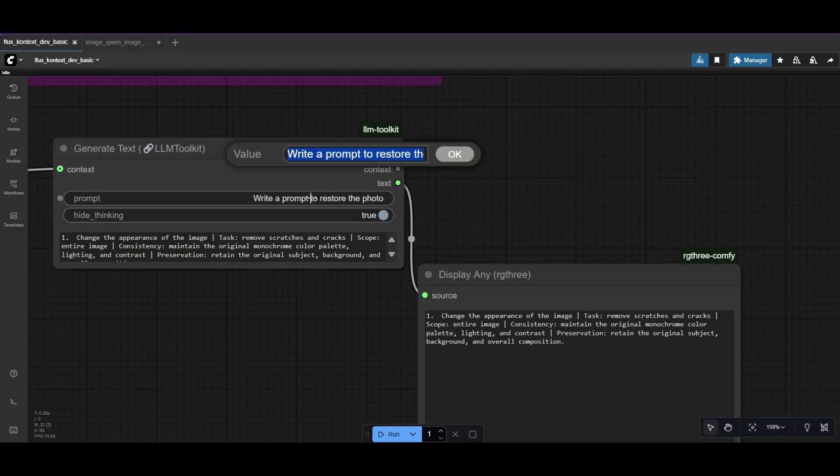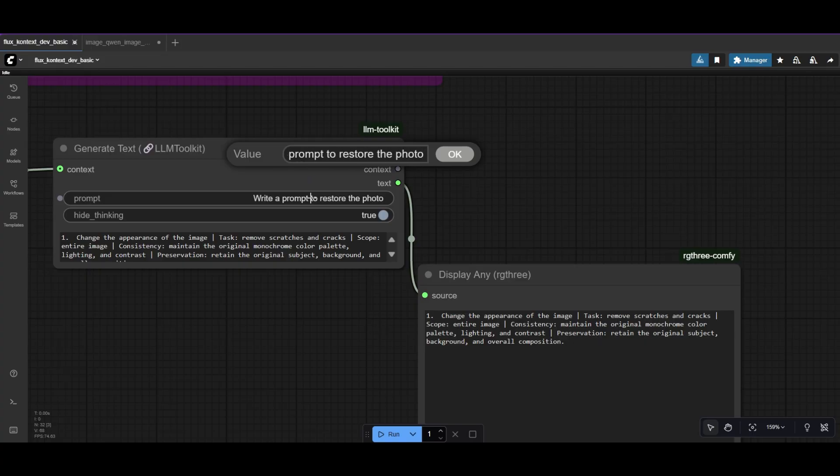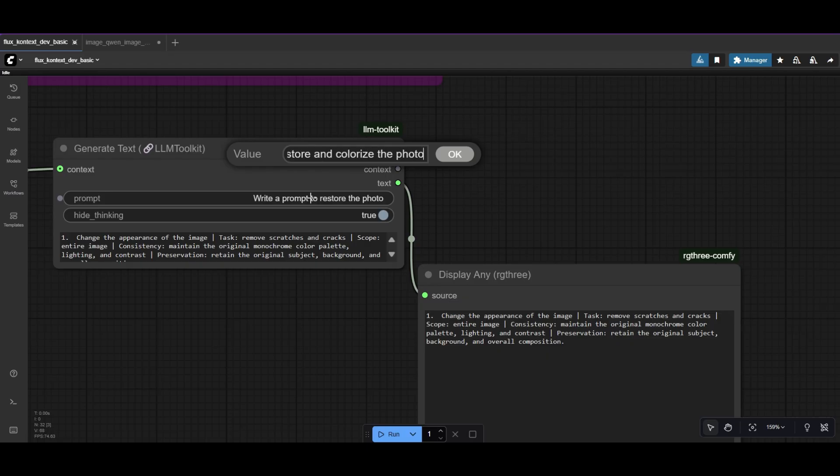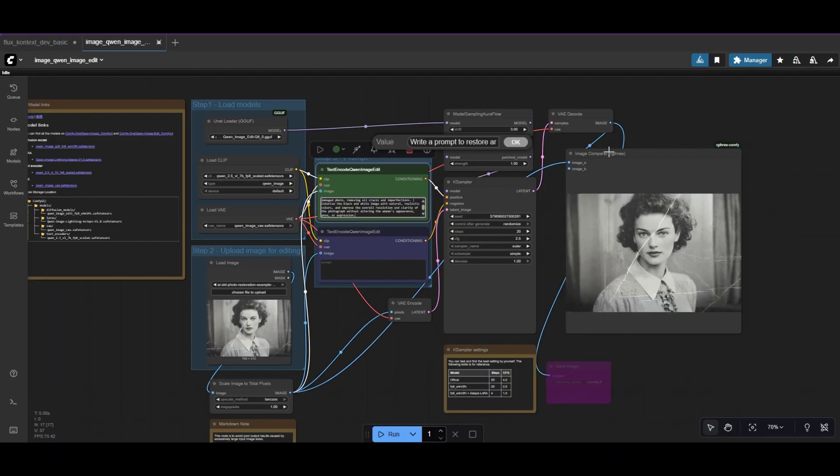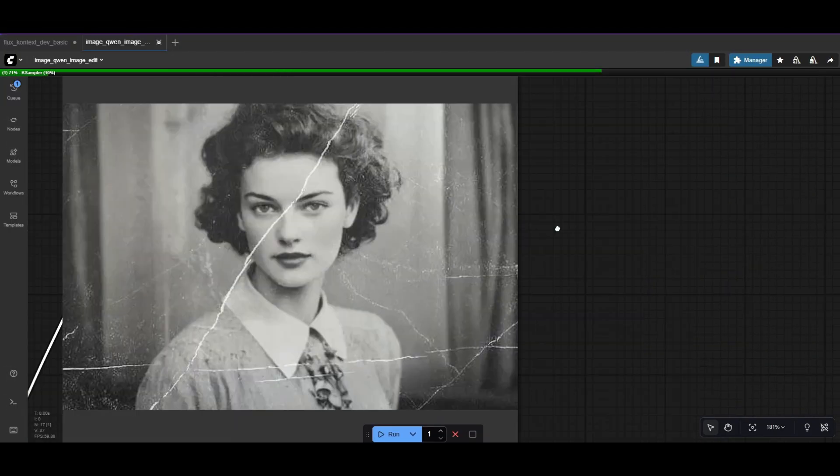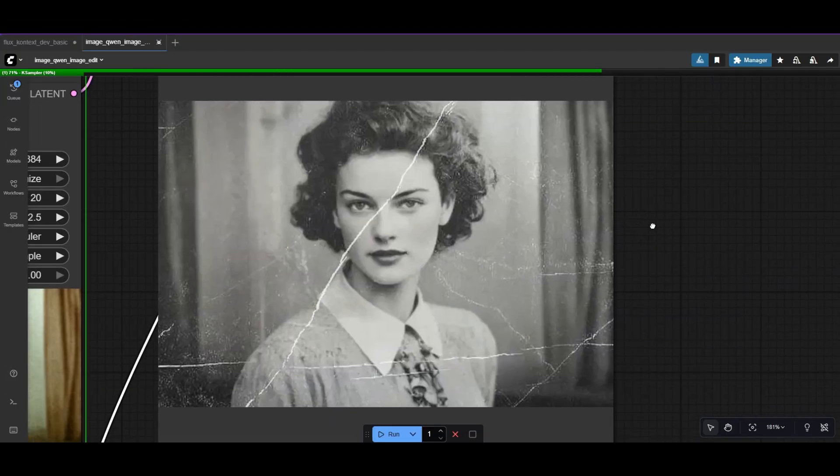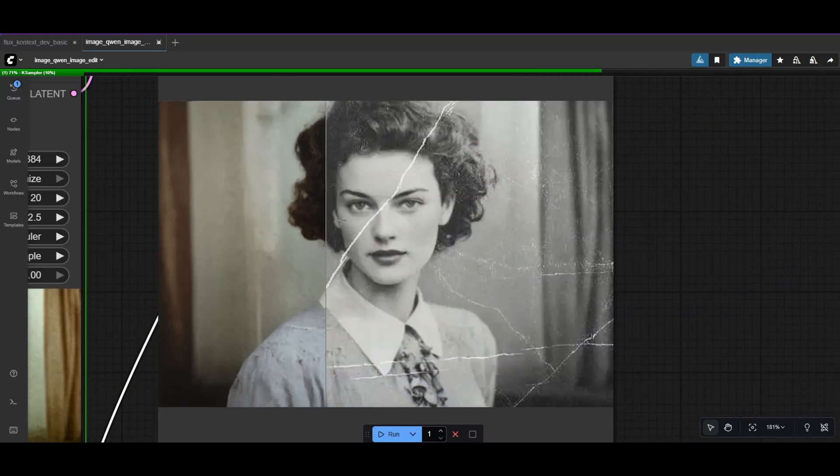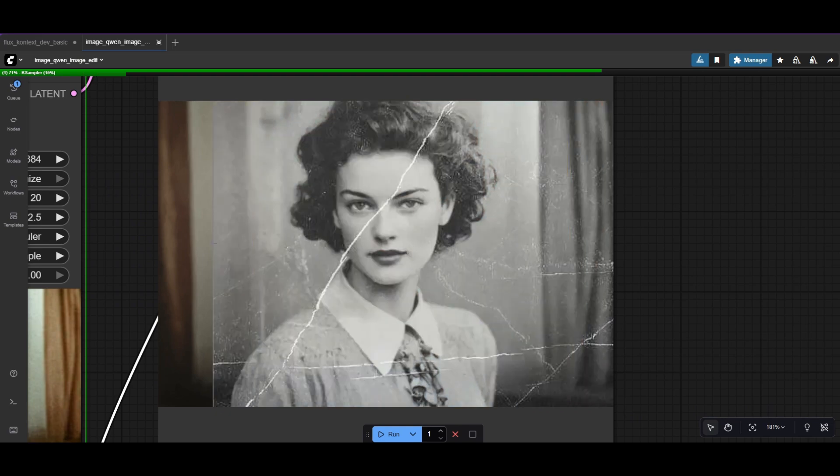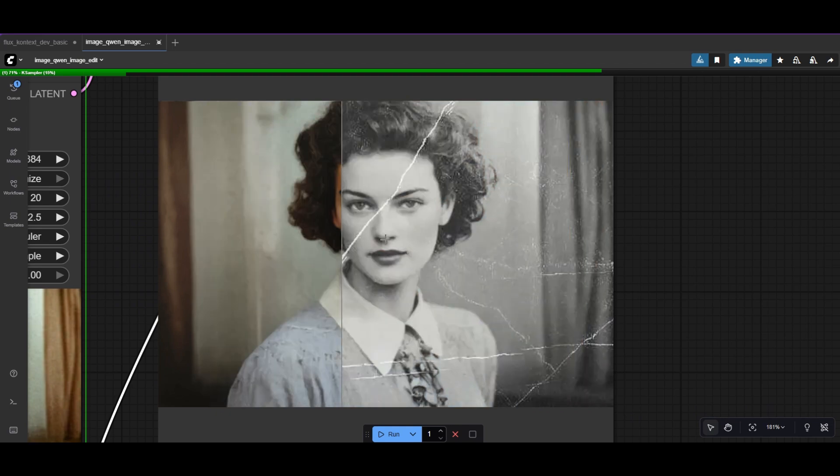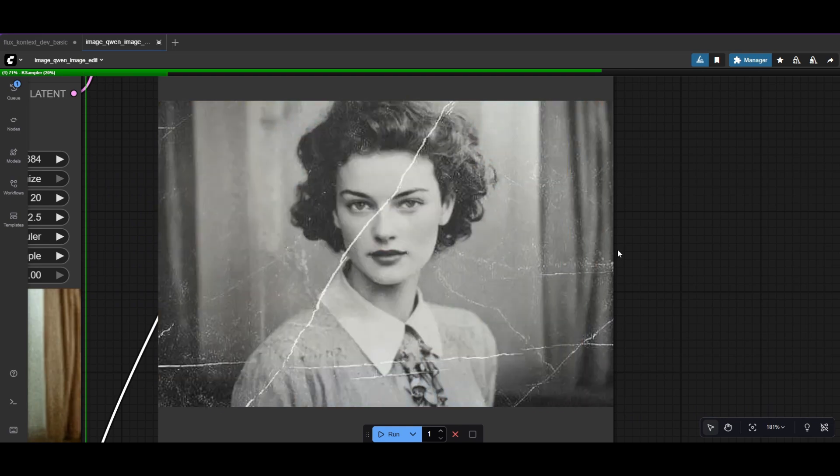If you want also to colorize the image, just tell the LLM that you want to restore and colorize the photo. Change the prompt and generate text. Replace the prompt with the answer from the LLM and run the workflow. And the old photo has been restored and brought back to life with colorization. Very simple and easy with ComfyUI.